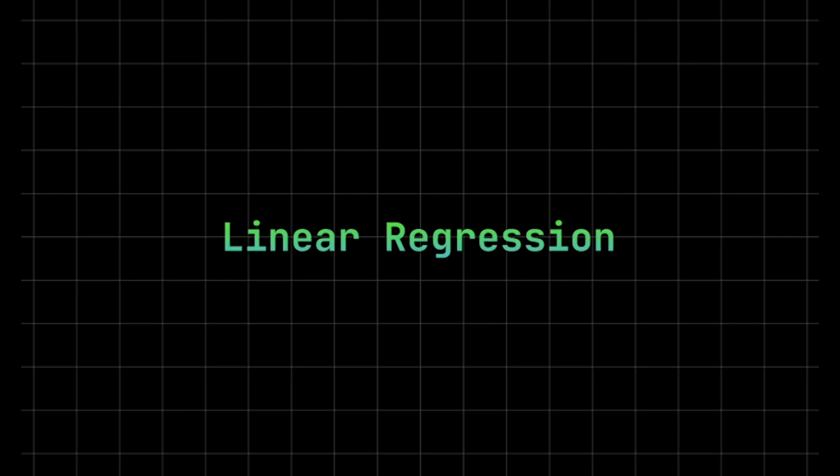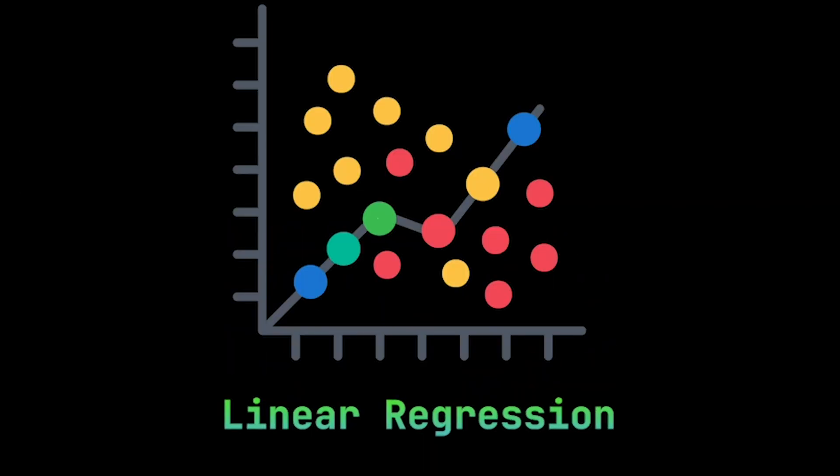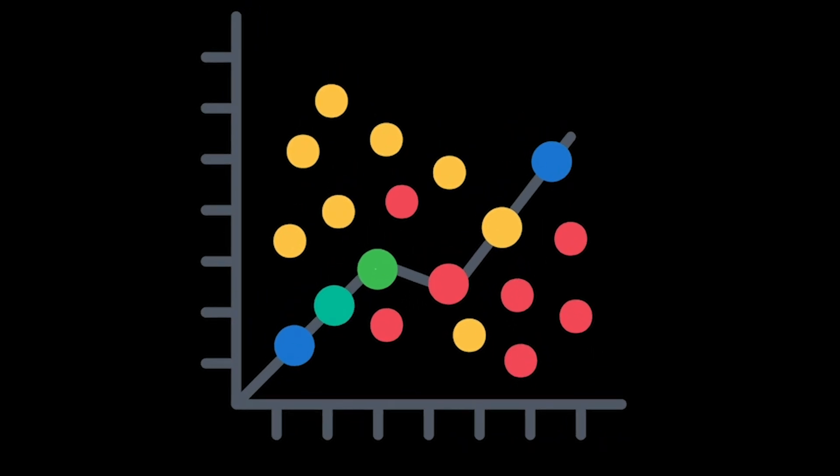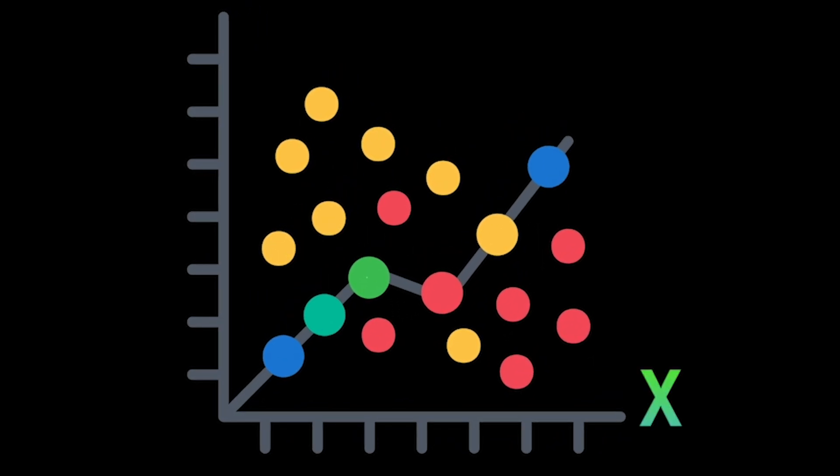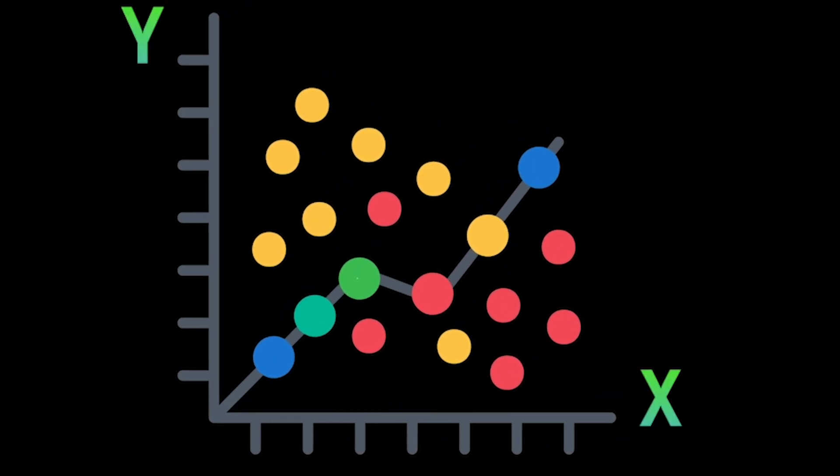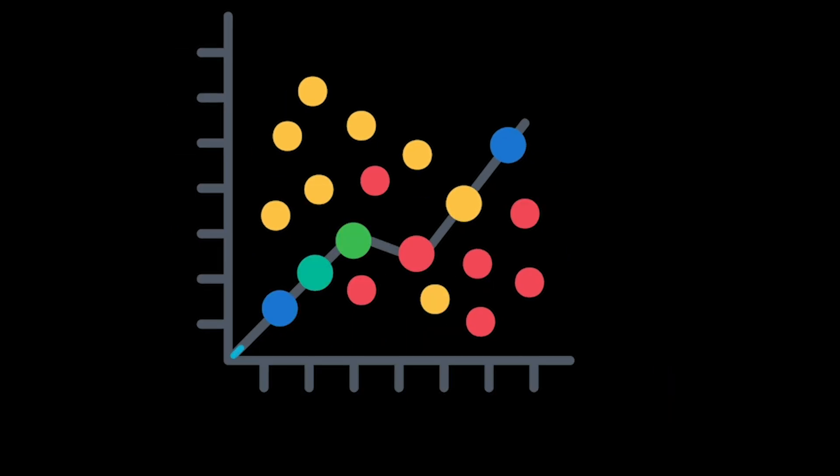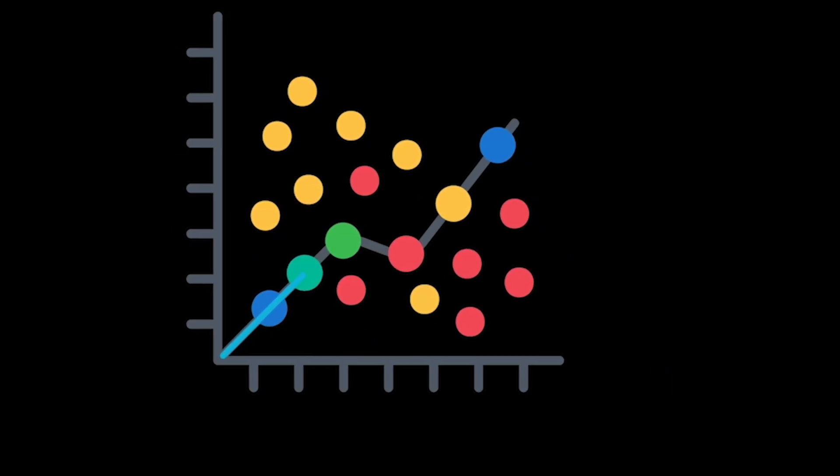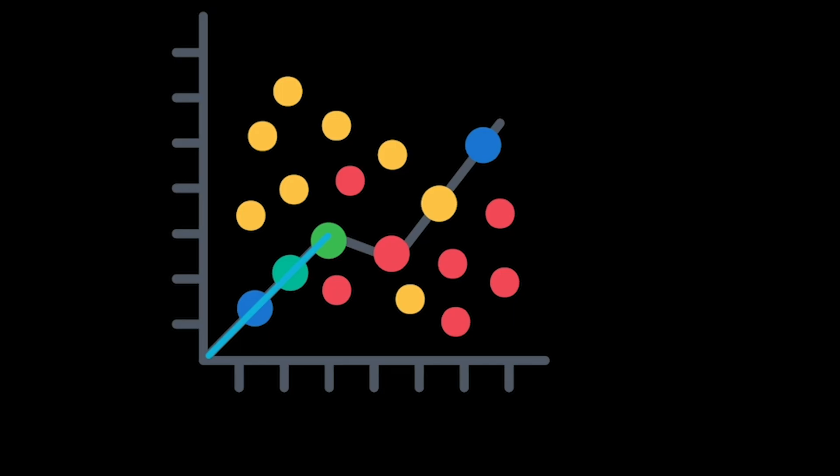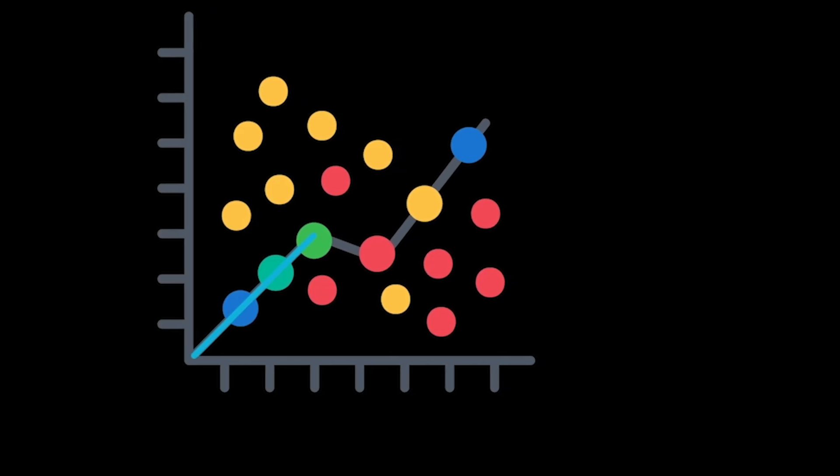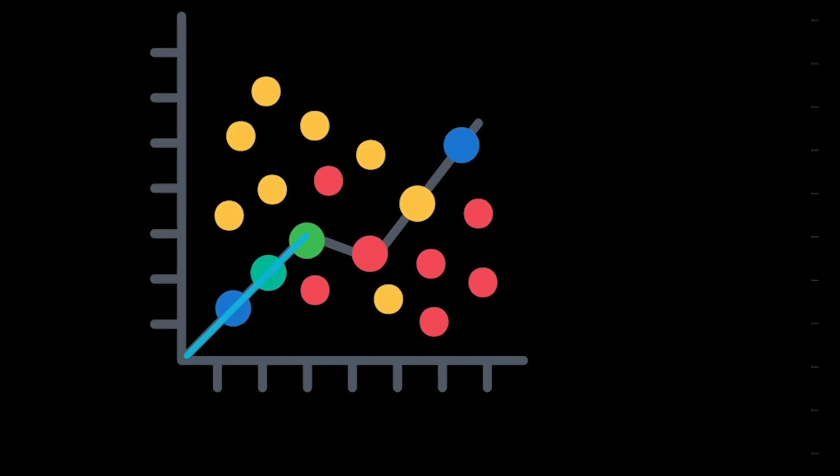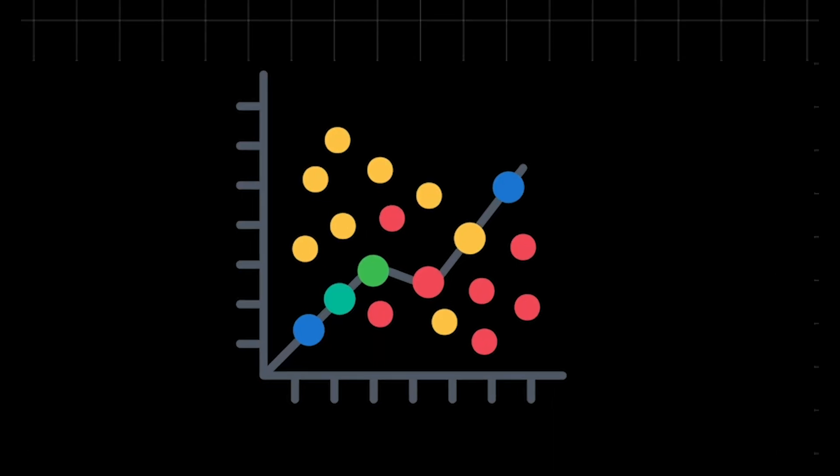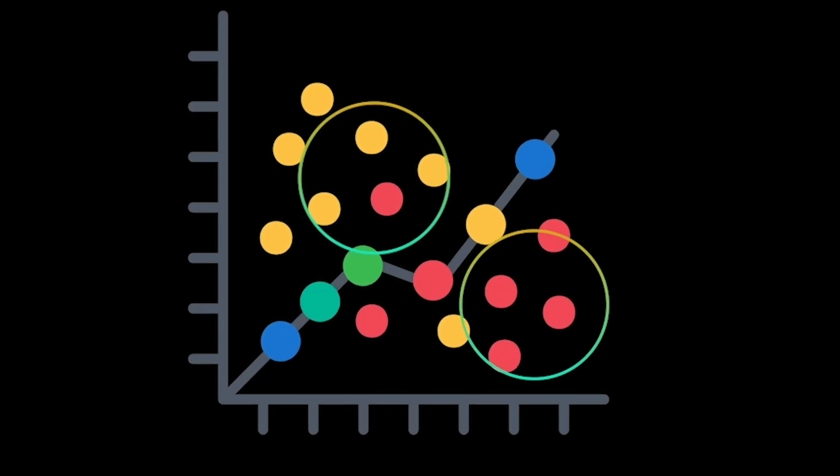Linear regression, one of the most fundamental algorithms in machine learning and statistics, models the relationship between an independent variable and a dependent variable by fitting a straight line. This line, defined by a slope and an intercept, represents how changes in the input affect the output. The goal is to minimize the difference between predicted values and actual values, usually done by minimizing the sum of squared errors. This results in the best-fitting line through the data points.